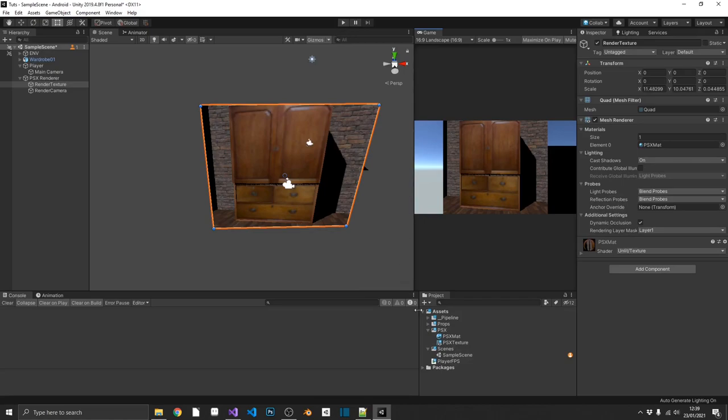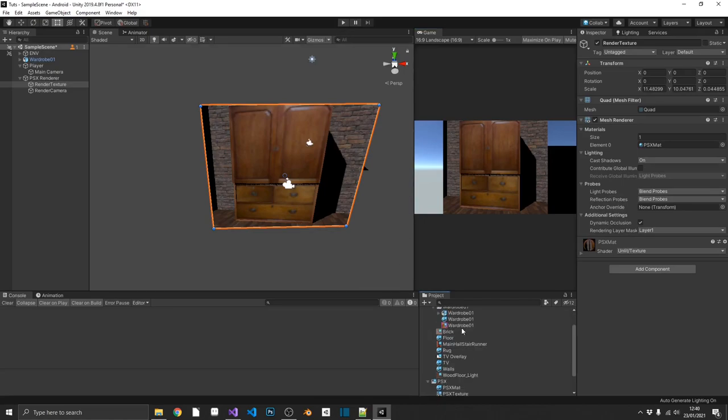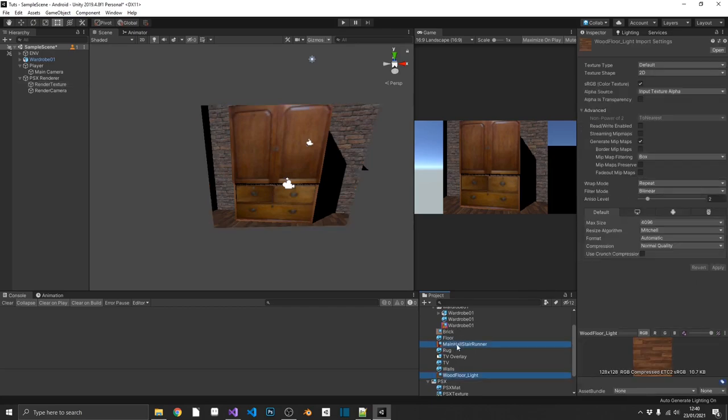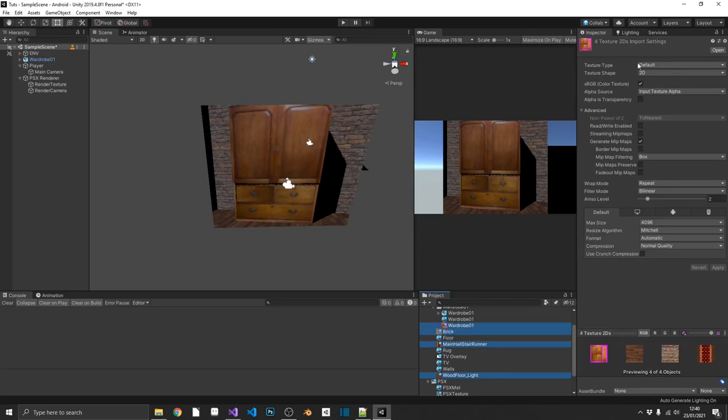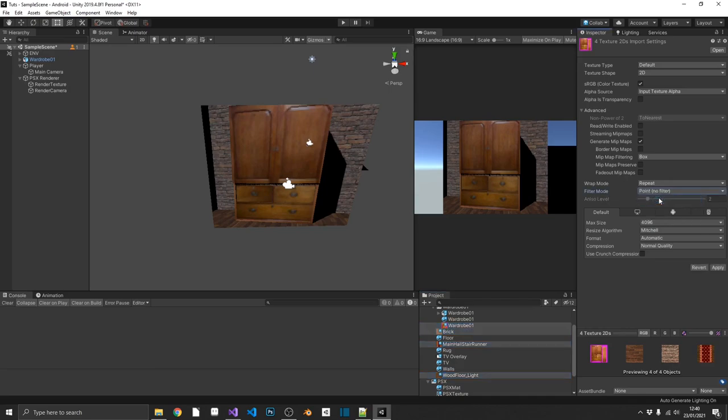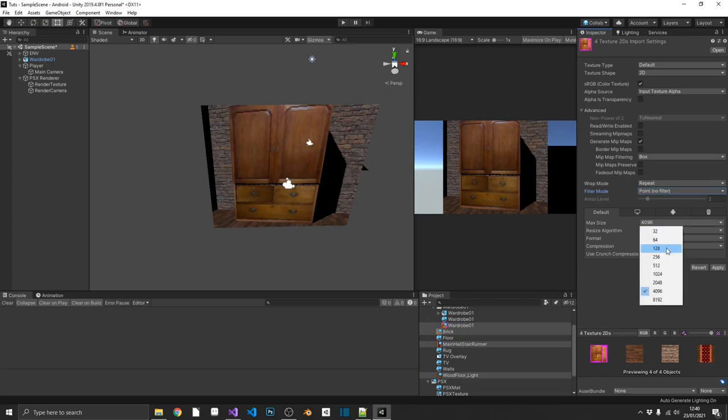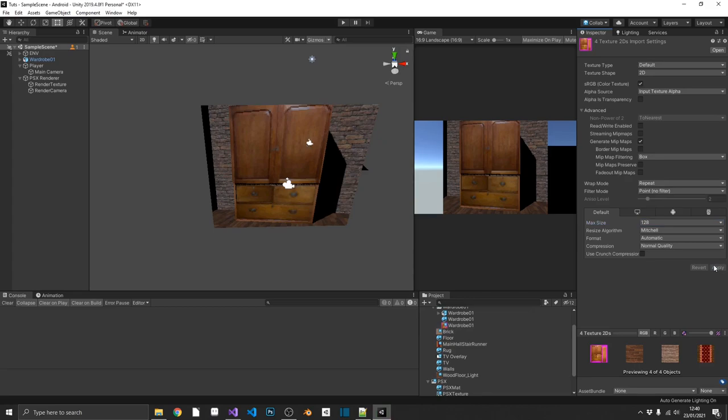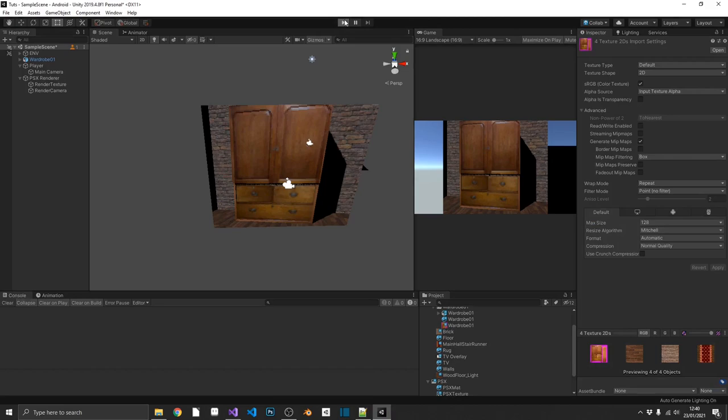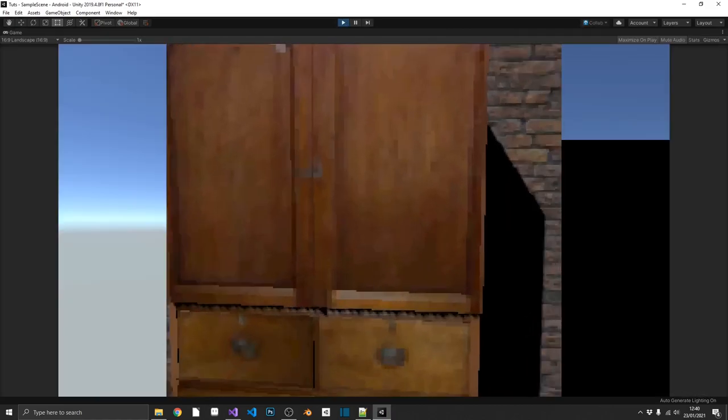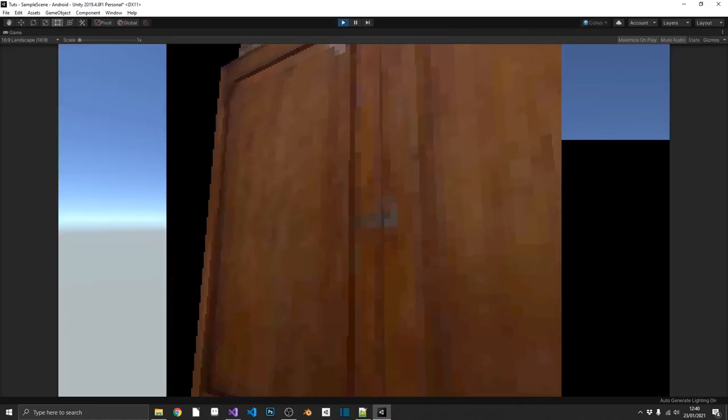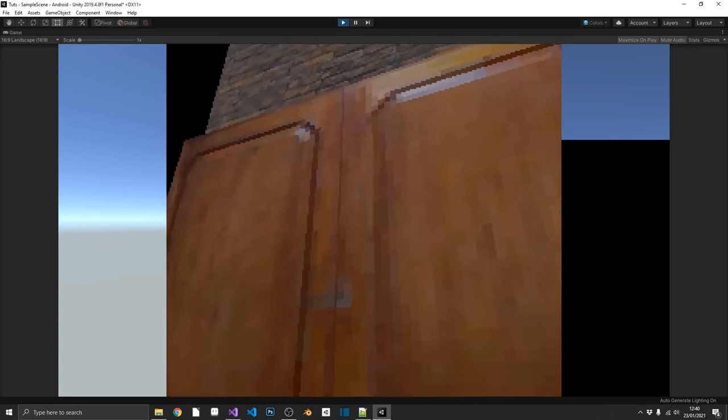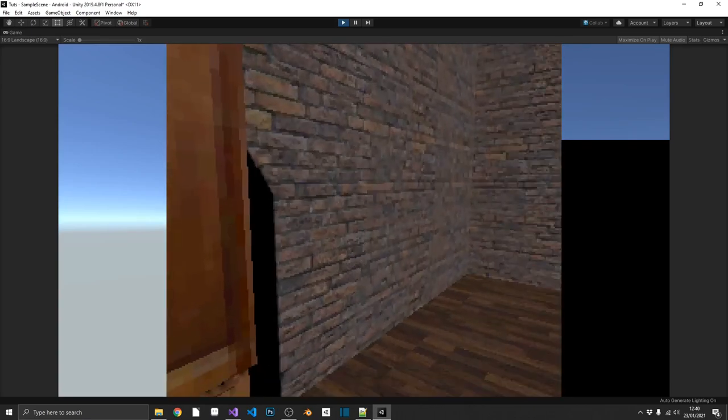So the way that we're going to have to do that is we're going to go into the textures that we've assigned to the materials for our objects. So I'm going to select all of these, and over in the inspector, I'm going to change the filter mode again from bilinear to point. We'll already see that crispen up a little bit, and just to add that low quality feel to it, the max size I'm going to bring all the way down to 128. So that's going to compress our textures to be 128 pixels by 128 pixels at the max. And now if we were to play the game again, we'll see that that muddiness in the textures has disappeared, and we have beautiful crisp pixel art.